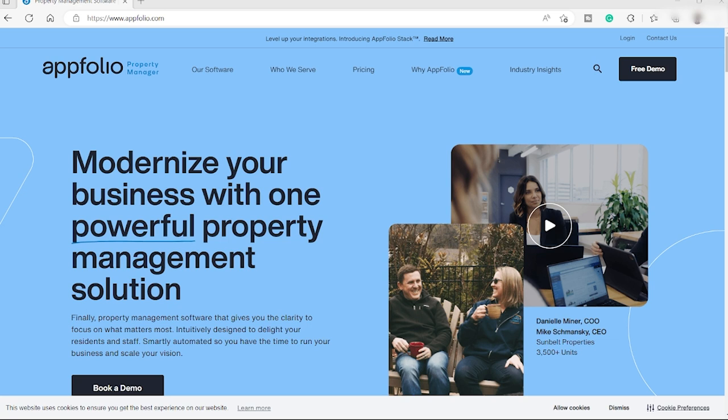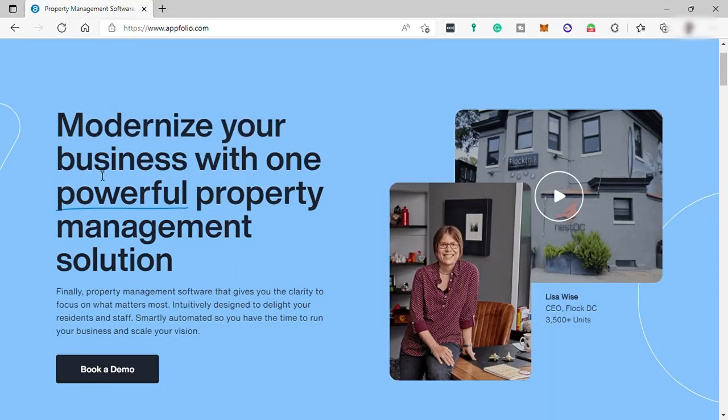Hi guys, welcome back to the channel. For today's video, I will show you a quick tutorial on how you can make use of Upfolio property manager. So without further ado, let's get started.